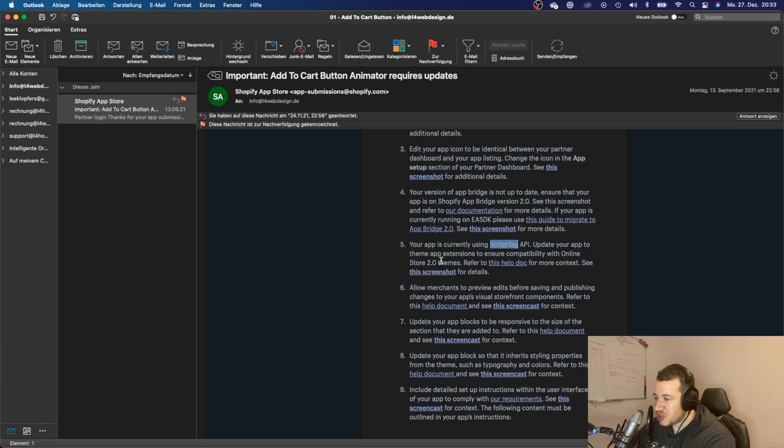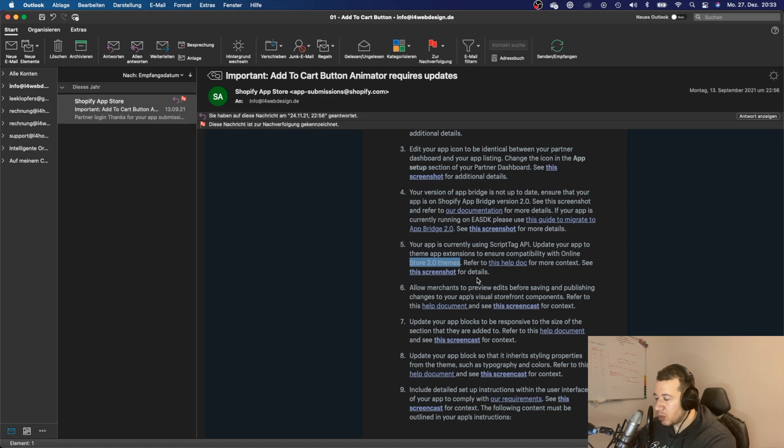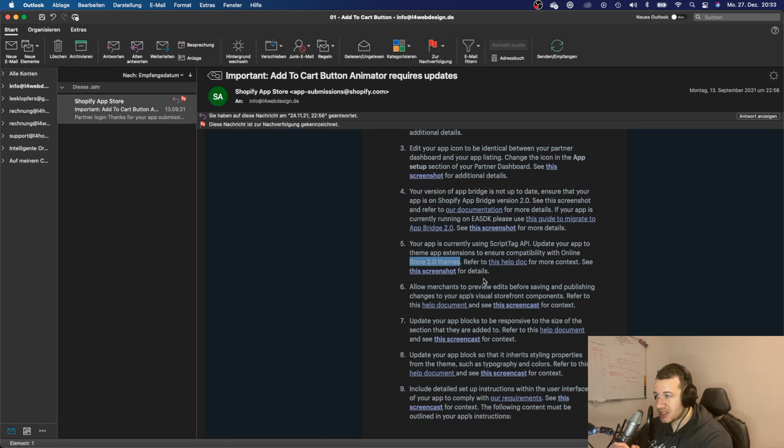It says that my app is using script tag API and I should update my app to make it compatible with Store 2.0 themes. That would require me to add some theme app extensions and so on.